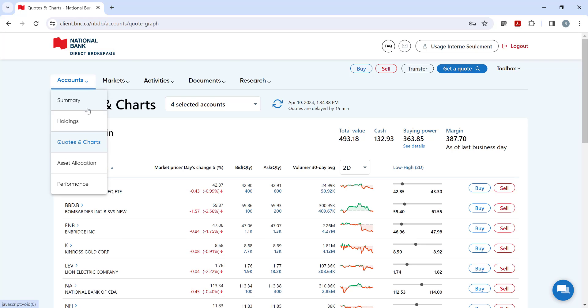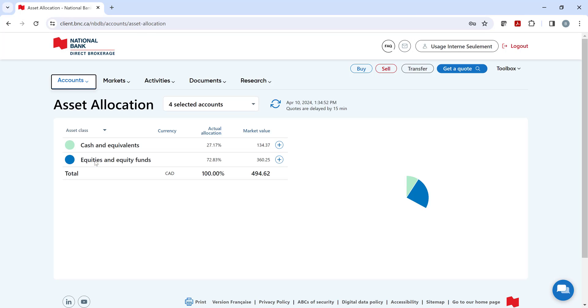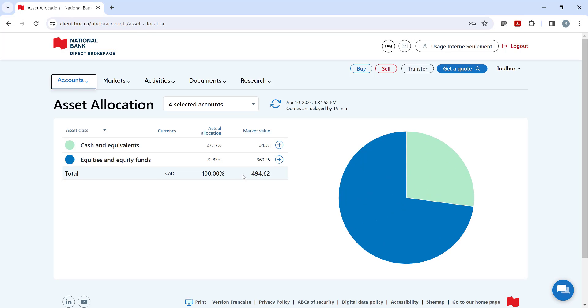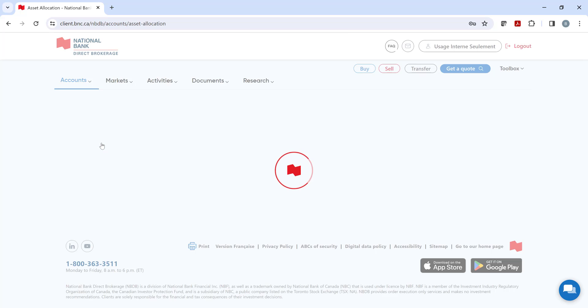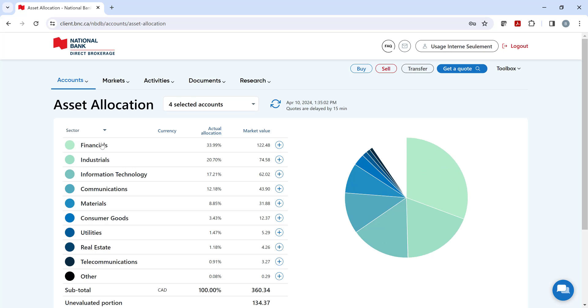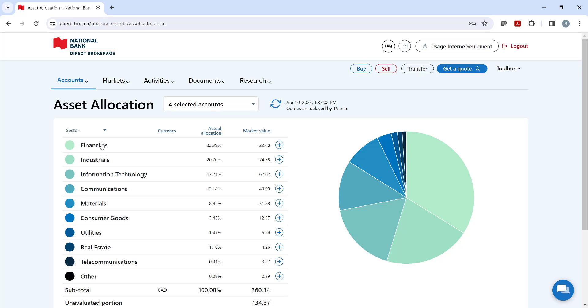Next, we have the Asset Allocation section of your portfolio. It's a great way to see if you are properly diversified by asset class, which can also be shown by individual holdings. You can change the view by clicking here to Sector Allocation to see if you aren't concentrated in a particular sector.